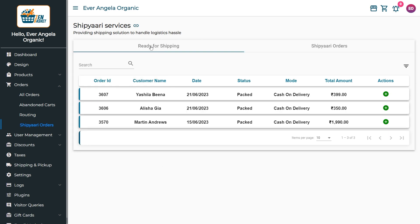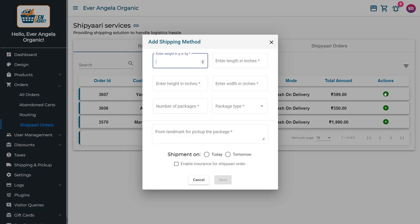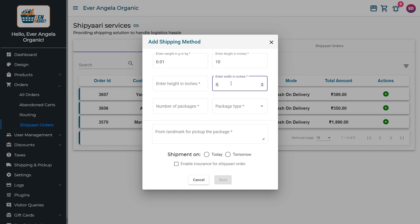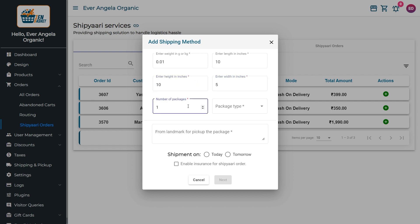Under the Actions tab, click on the Add icon to add shipping details and a pop-up box will appear. Enter the dimensions of the package, the number of packages and the package type. Choose Identical if there are the same kind of products in the package or choose Different if there are different types of products in the package.